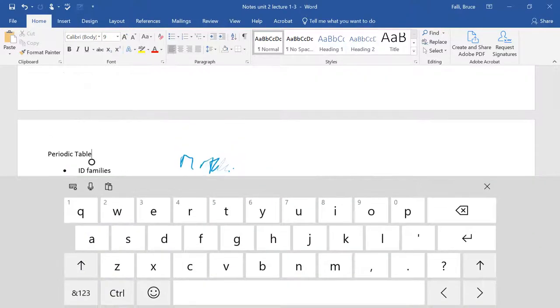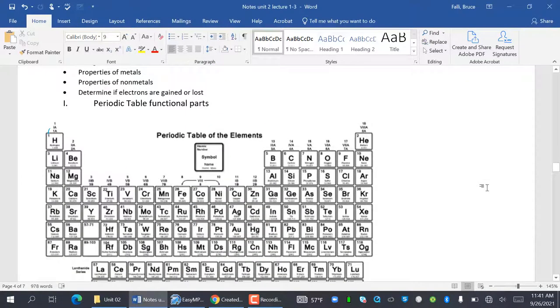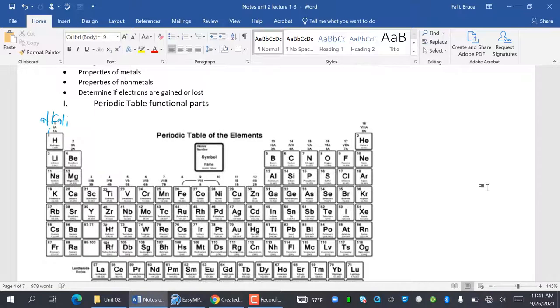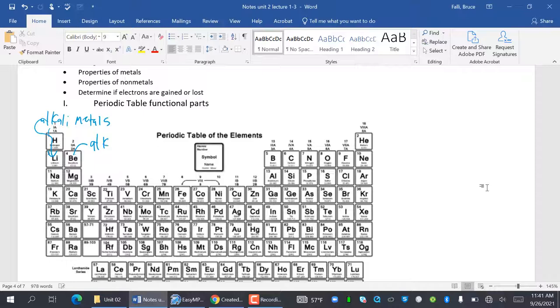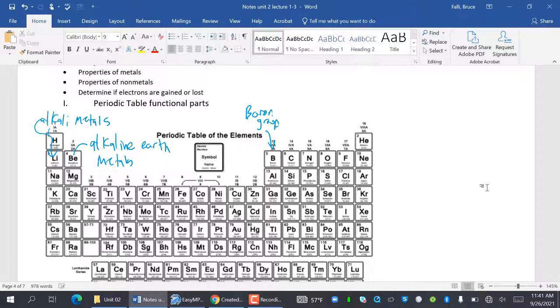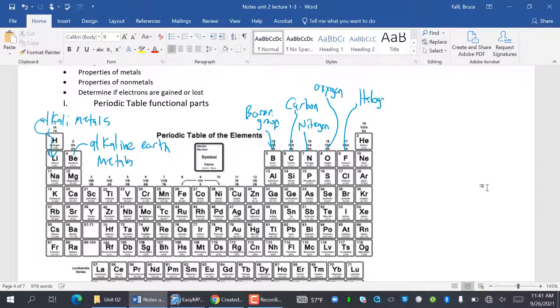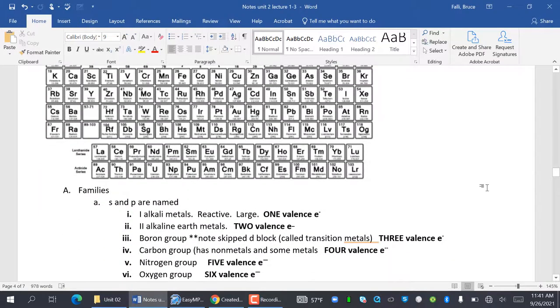This first column is called the alkaline metals. These are the alkaline earth metals. These right here are going to get nice and easy to name: the boron group, carbon group, nitrogen group. So notice how it's just the names of the elements. Oxygen group. And then they get a little weird: halogens and noble gases. So there's the names of them.